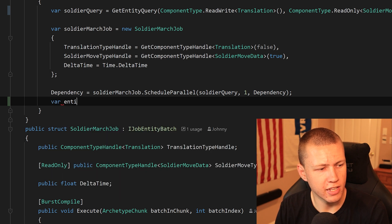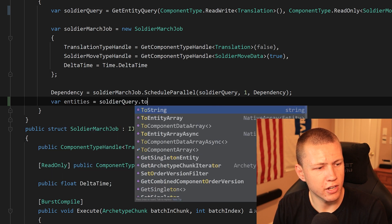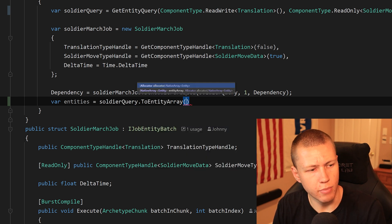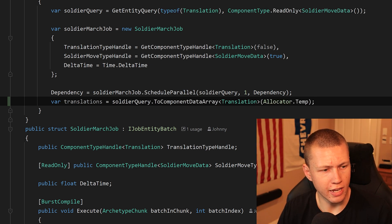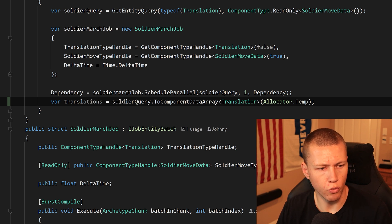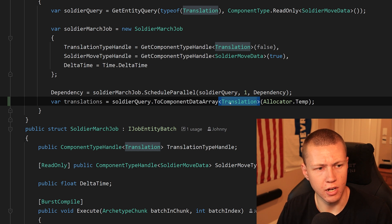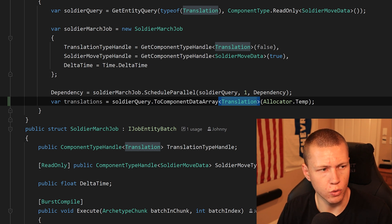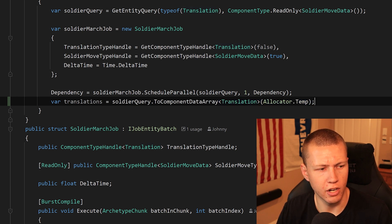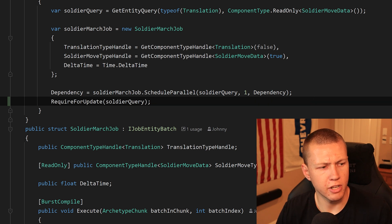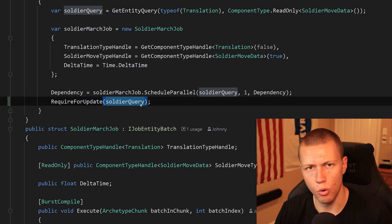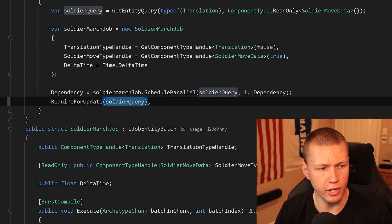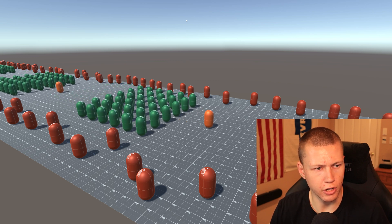Now that we have this entity query, we can do all the entity query things with it. To pass it into a job, I've created a SoldierMarchJob which I schedule in parallel, passing in soldierQuery. If we want a var for the entities, we can say soldierQuery.ToEntityArray and pass in the allocator — that gives us the native array of entities. Similarly for component data, we use dot ToComponentDataArray, passing in the type of data we want — it must be one of the components in the entity query — plus the allocator. We can also do RequireForUpdate passing in soldierQuery, so OnUpdate only executes when there are one or more entities fitting the query.